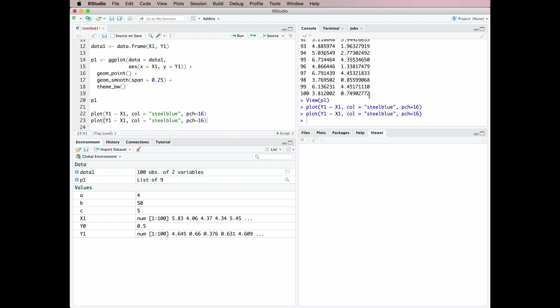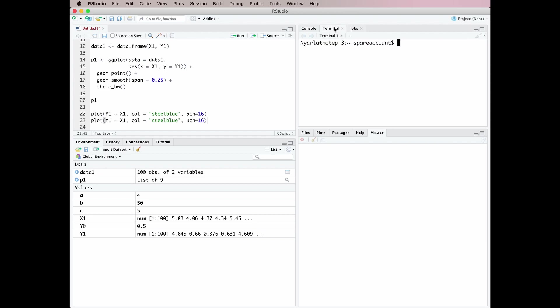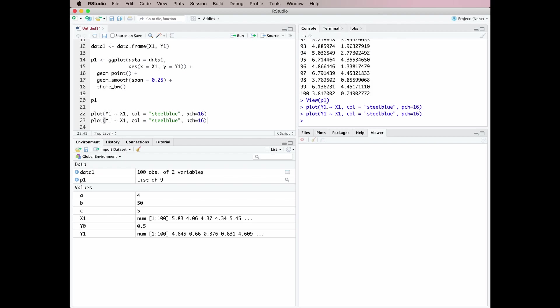Going up to this pane here we've got the Console window, and then we've got some things you probably don't need to worry about for the moment. The Terminal window actually gives you a terminal — in this case for macOS. The Jobs pane is for when you're running lots of different things at the same time. We're not going to worry about those. So that's what all of these different panes do in RStudio.